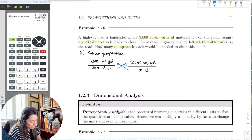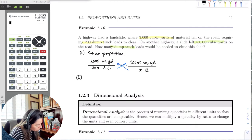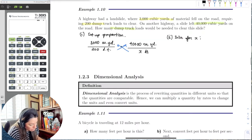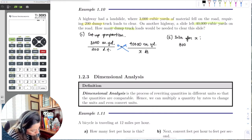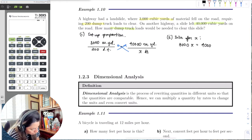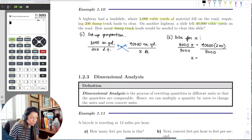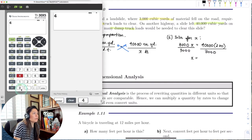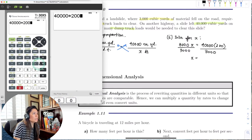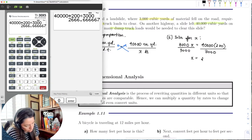Now let's multiply and solve the proportion. I get 3,000x = 40,000 × 200. Dividing each side by 3,000 and using the calculator — 40,000 times 200 divided by 3,000 — gives us approximately 2,666.67 dump trucks.